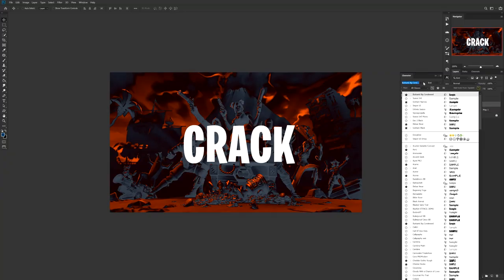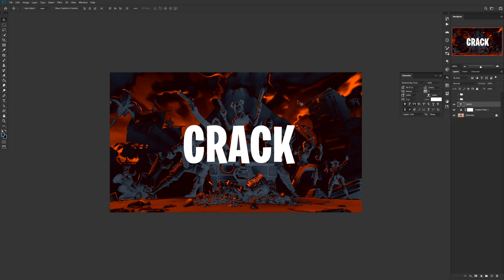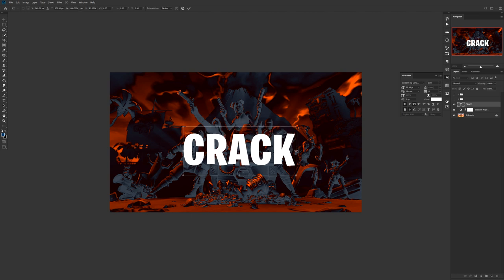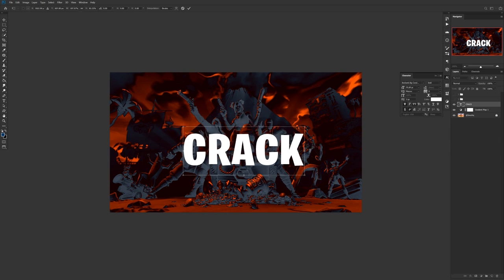To start off, you want a pretty cool cartoony font. The one I'm using is Burbank Big Condensed. Don't be afraid to press Ctrl+T and stretch it to make it more your own — there's no real harm unless it looks really awkward, but I'd definitely suggest trying it out.